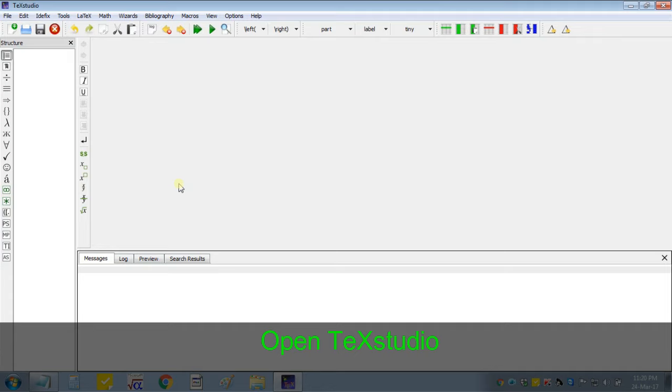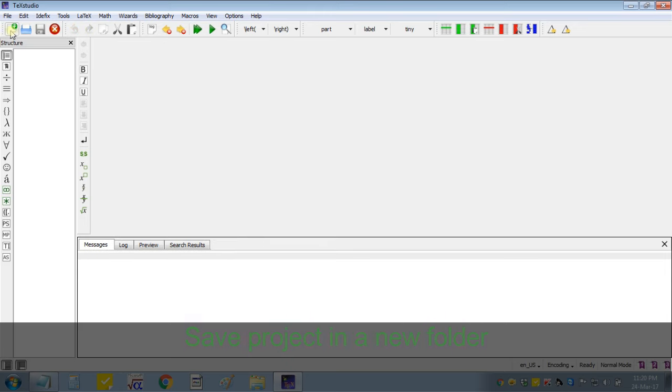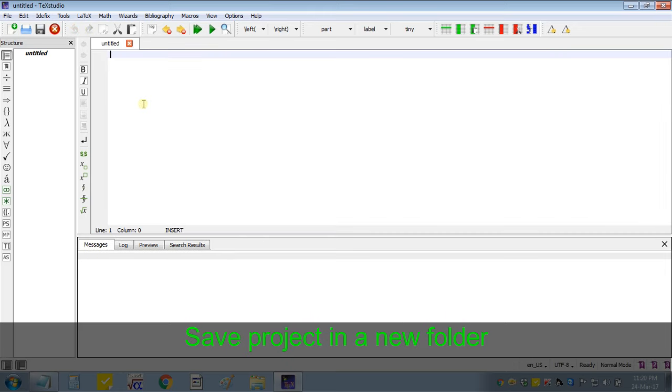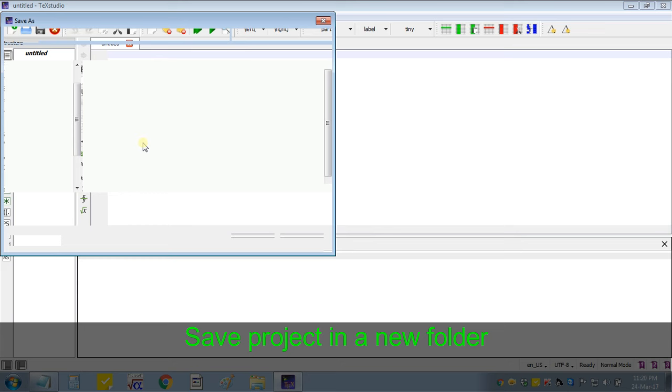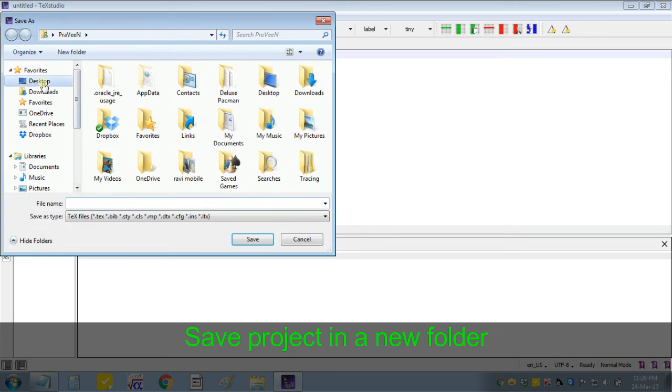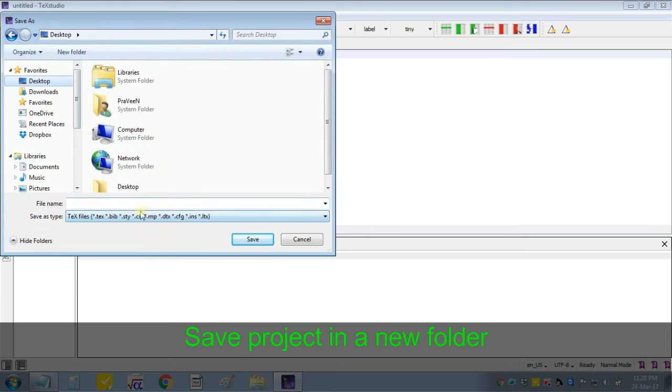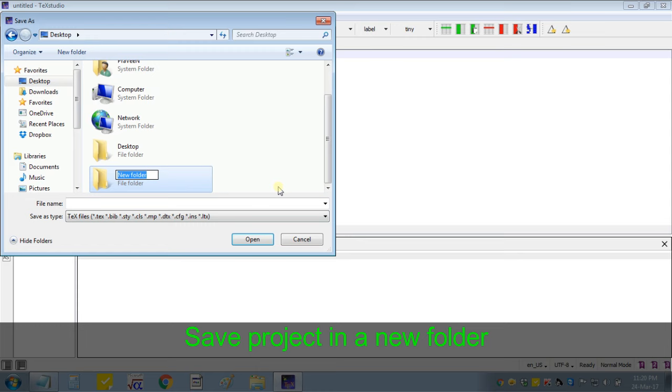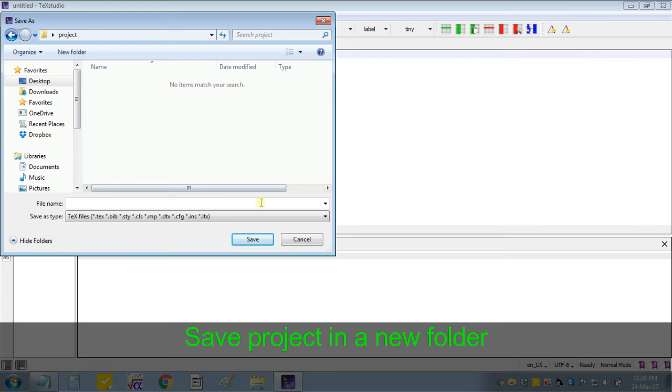First open Text Studio, create a new document. First save this document and make a new folder. Name it project1. So I will save this text file as first project.